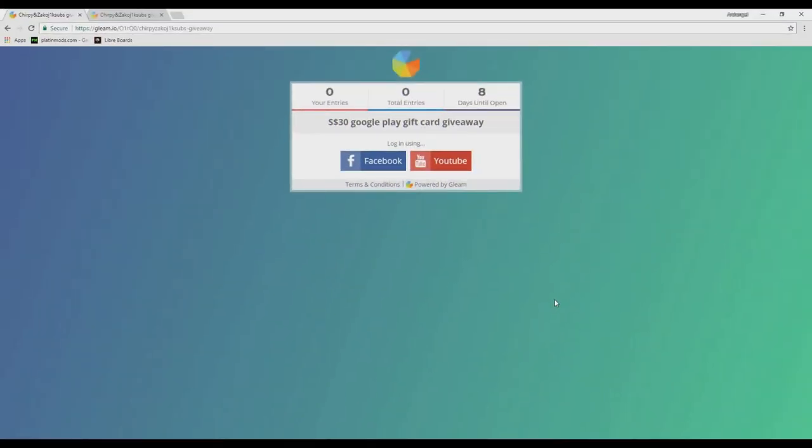Hello guys! I promised on 5th of March that we will be giving away a Google Play gift card worth $30 SGD. If you want this gift card,